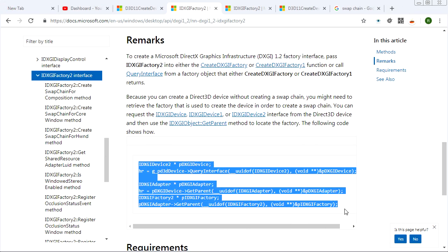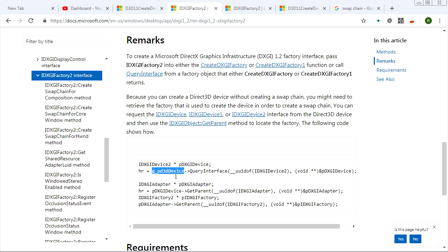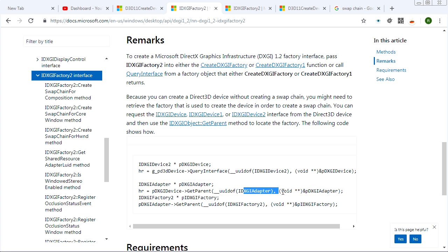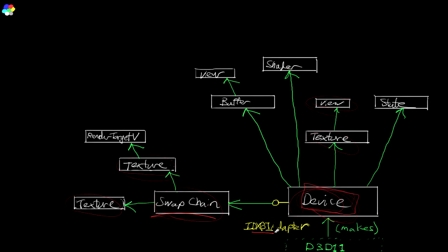That hanky panky looks like this, by the way. You query interface on your device to get a DXGI device interface, and then from that you get a parent, which is the adapter. And then from that you get the parent of that one, which is the factory, and then you can use the factory to create your swap chain. It's a lot of hanky panky. By the way, I guess this should be IDXGI device.